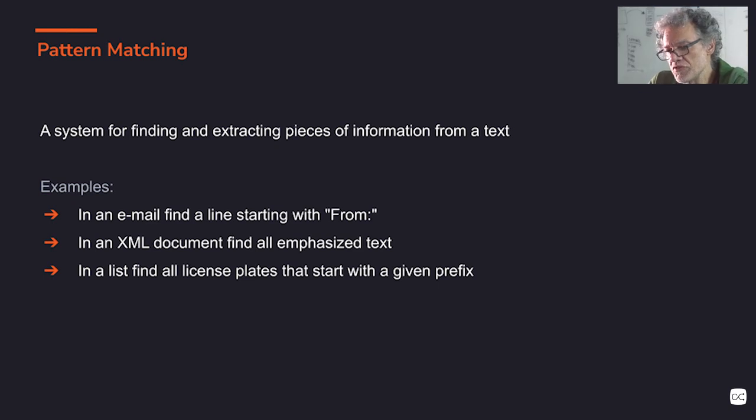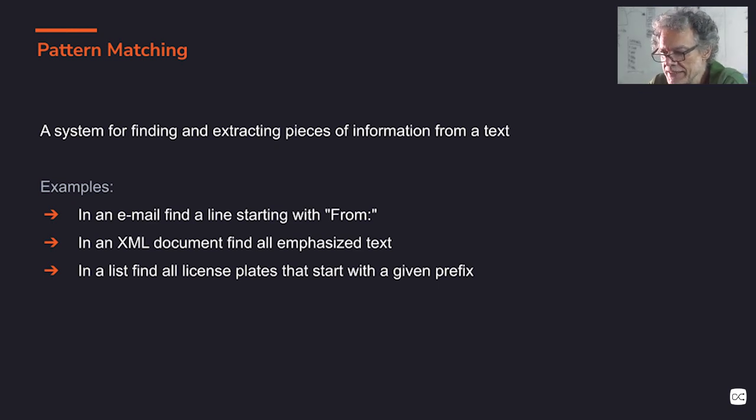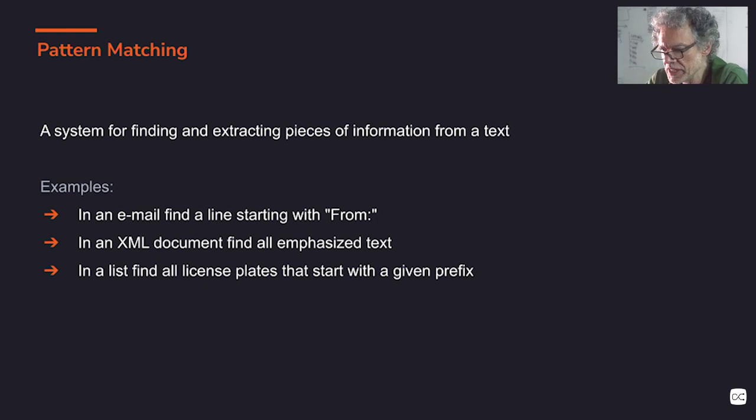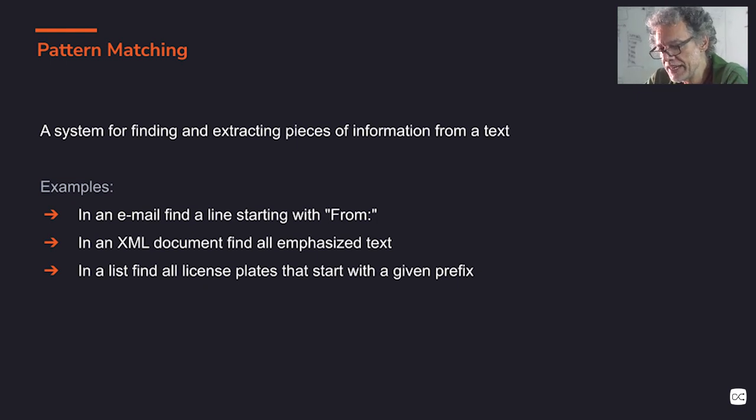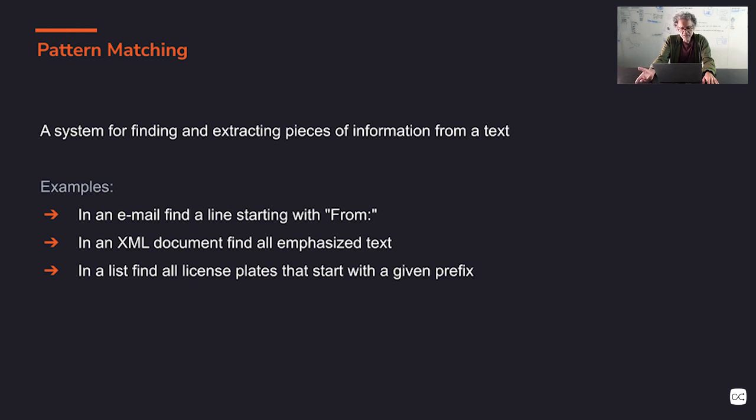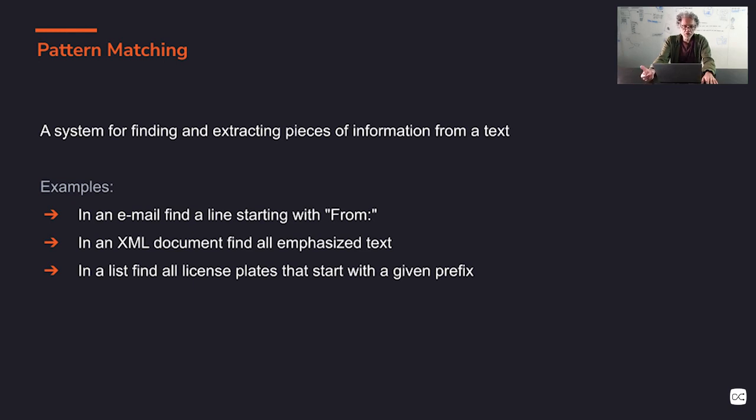Examples include finding in an email a line starting with 'from', or finding in an XML document all emphasized text, finding a list of license plates that start with a given prefix. But you also have other examples.